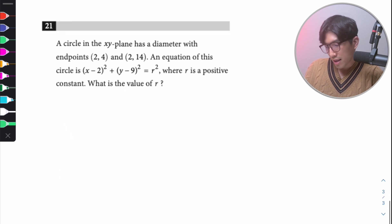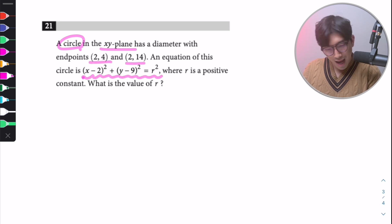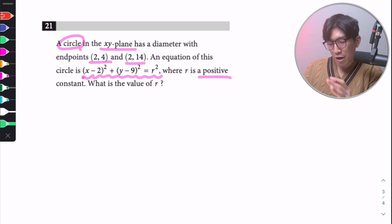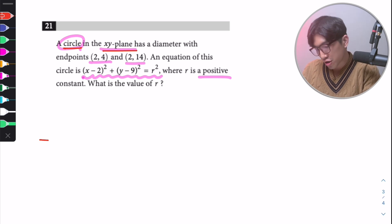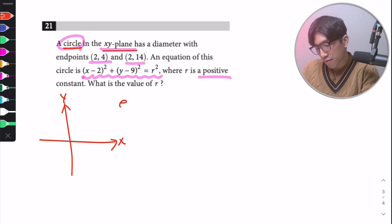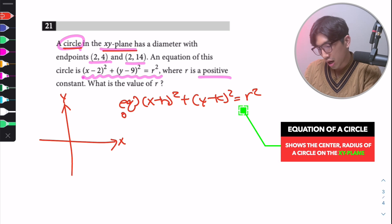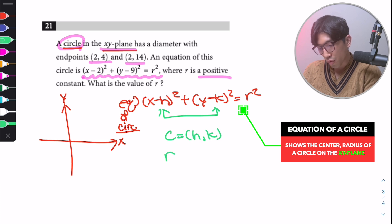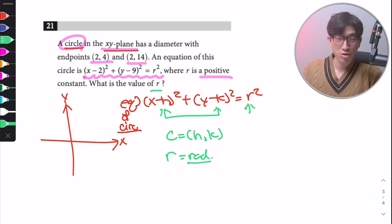Third question: a circle in the XY plane has a diameter with endpoints at (2, 4) and (2, 14). An equation of the circle is given, where R is a positive constant. What's the value of R? When dealing with a circle on the XY plane, the first thing you should think about is the equation of a circle: (x − h)² + (y − k)² = r², where H and K represent the center and R represents the radius.